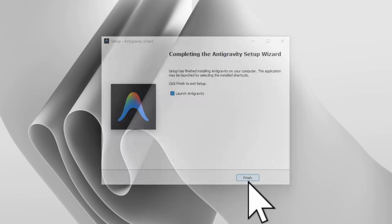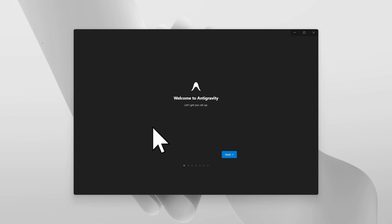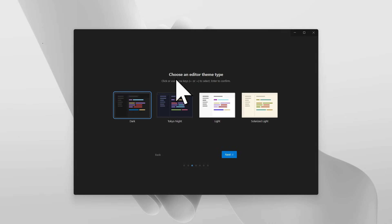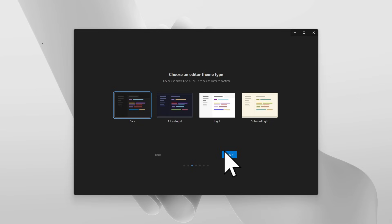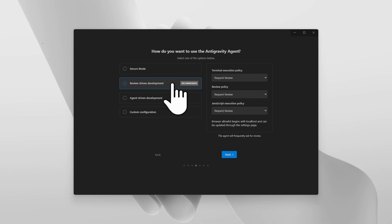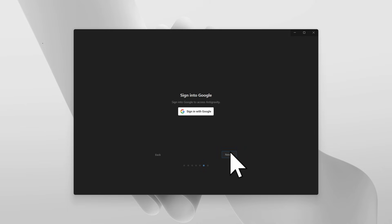If you click Finish, it will automatically open. You can see that Antigravity is now open on our computer. Click Next, then 'Start a fresh start'. If you want to choose the editor theme, click on Dark and click Next. From here, if you click on 'Review Driven Development' — it's recommended — you can select it and click Next.